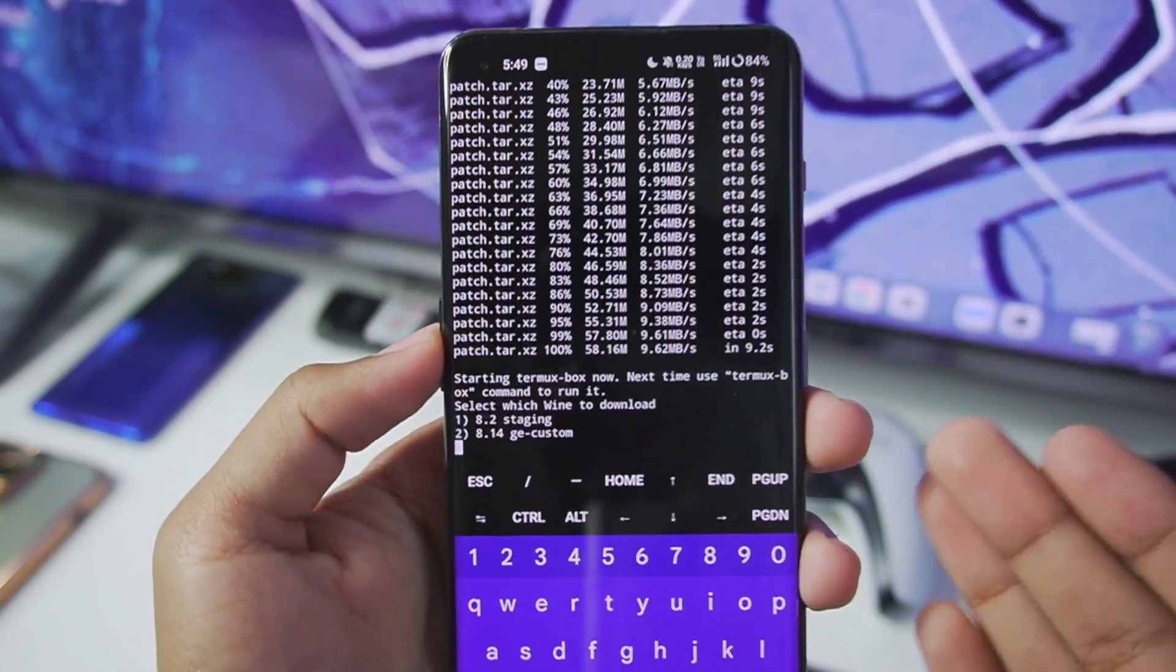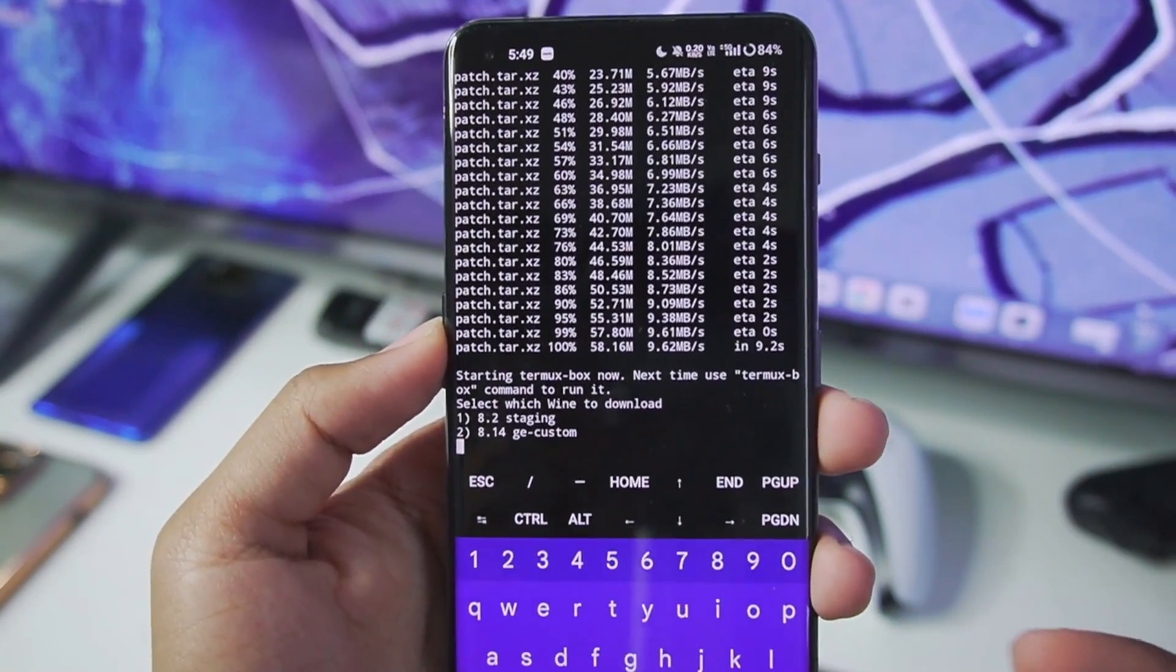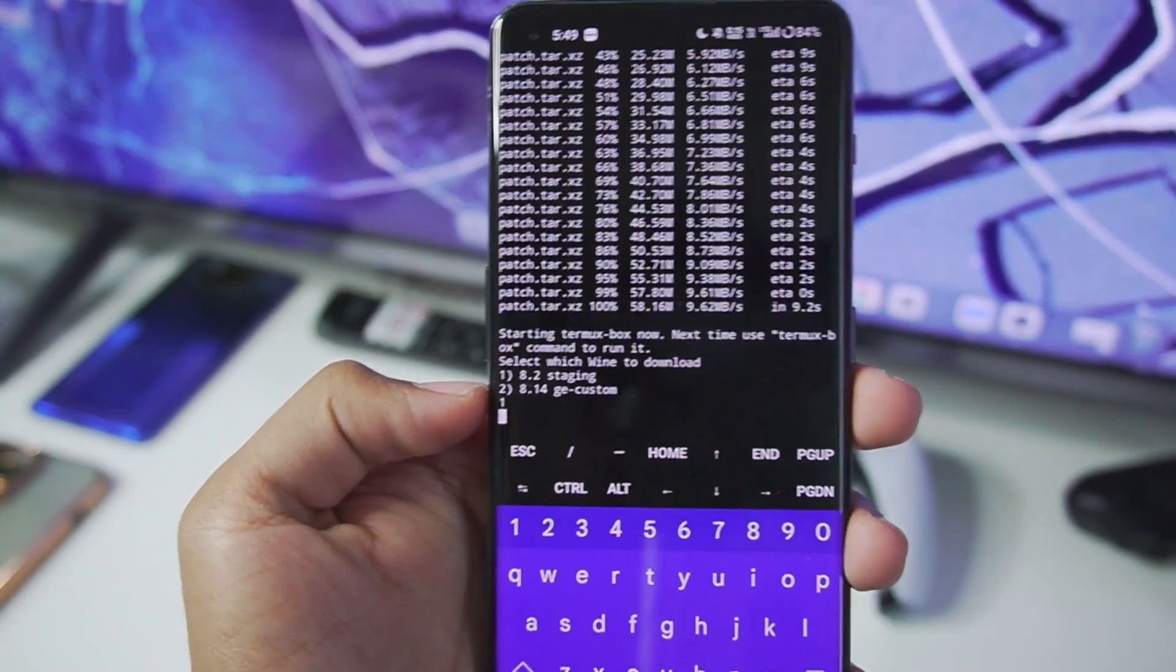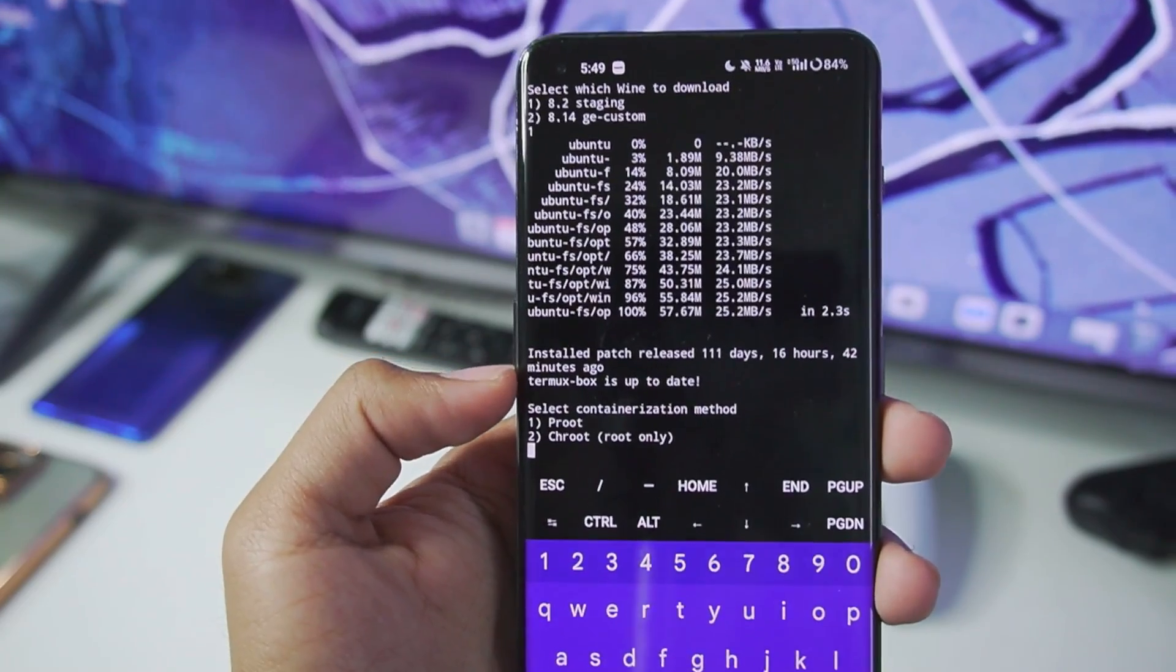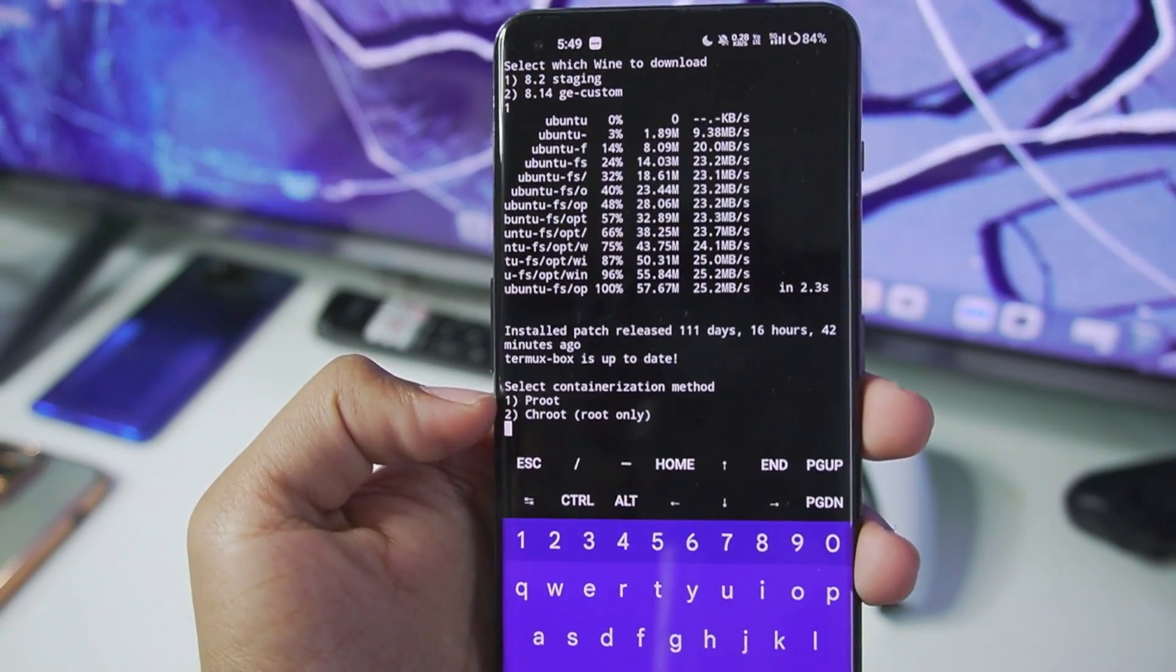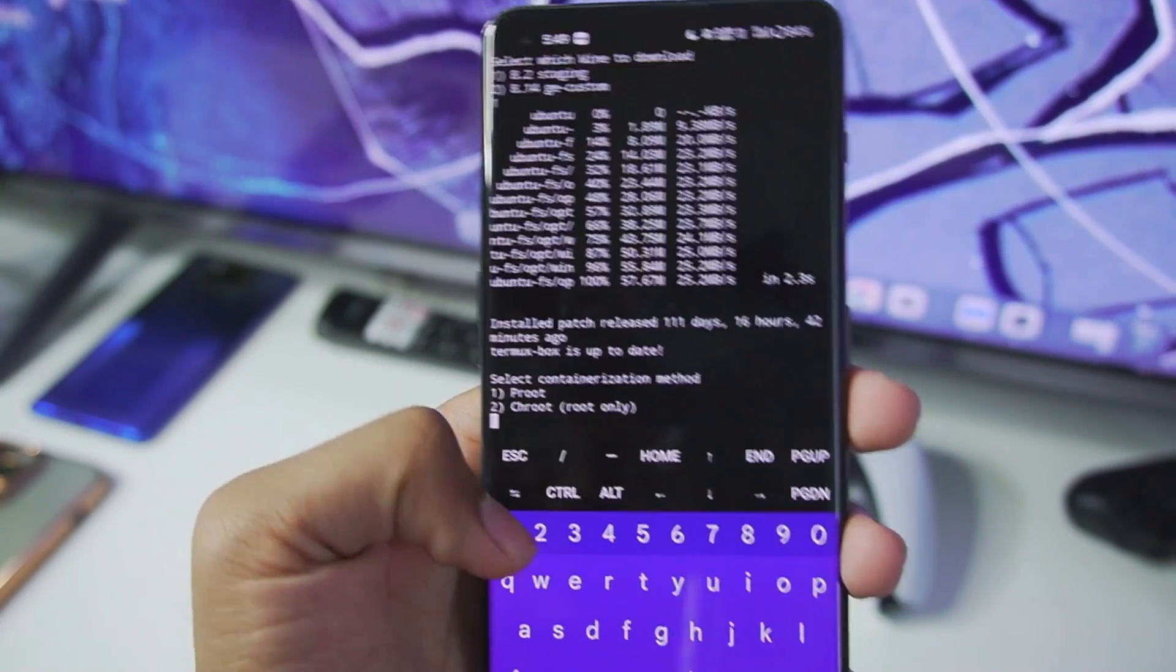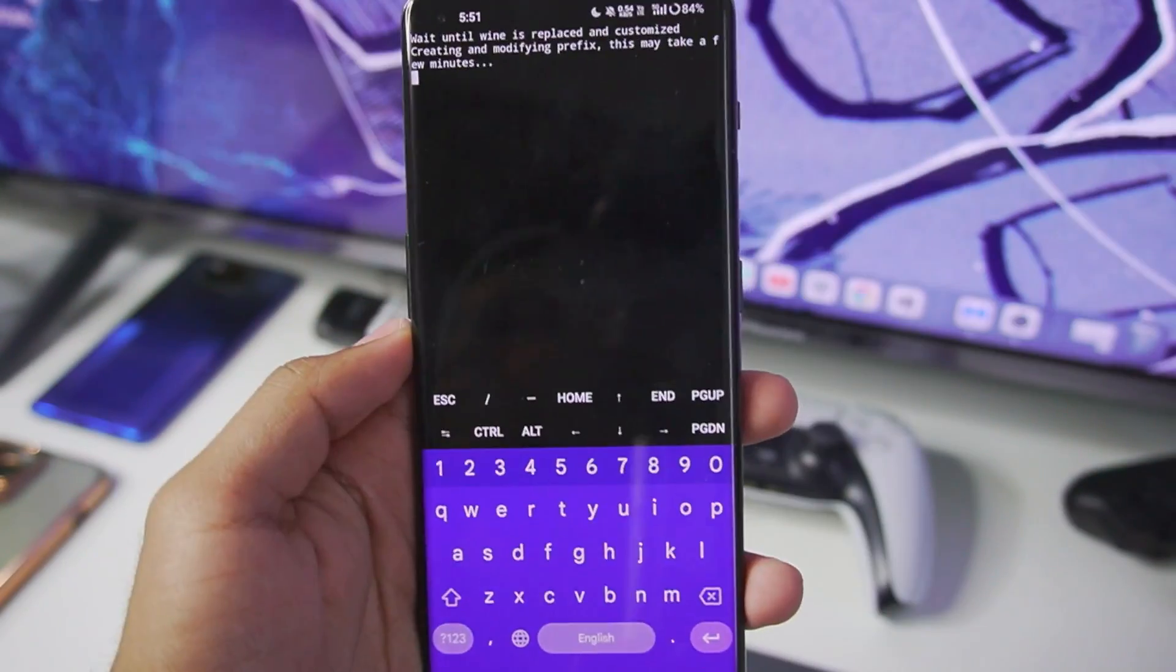The first important tip is that during the setup it will ask you which Wine do you want to use. Make sure to select the Wine 8.2 staging. Afterwards tap on the enter button. Our Termux Box Simulator will be successfully set up. You'll have to use the P root containerization method. So just go ahead and type 1 afterwards tap on enter.